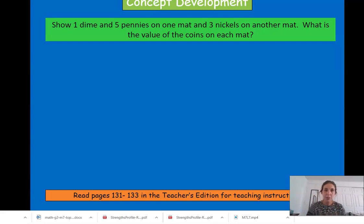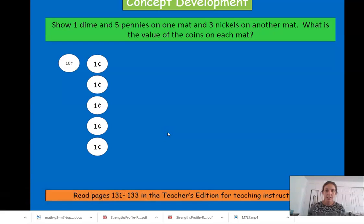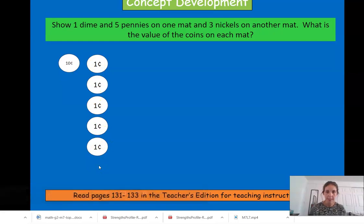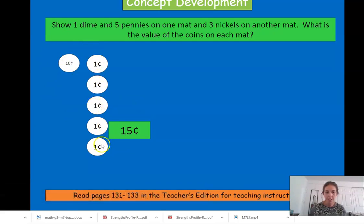On one side, I want you to show one dime and five pennies. One dime and five pennies. Remember, a dime is worth ten cents and pennies are worth one cent. And we have fifteen cents: ten, eleven, twelve, thirteen, fourteen, fifteen.